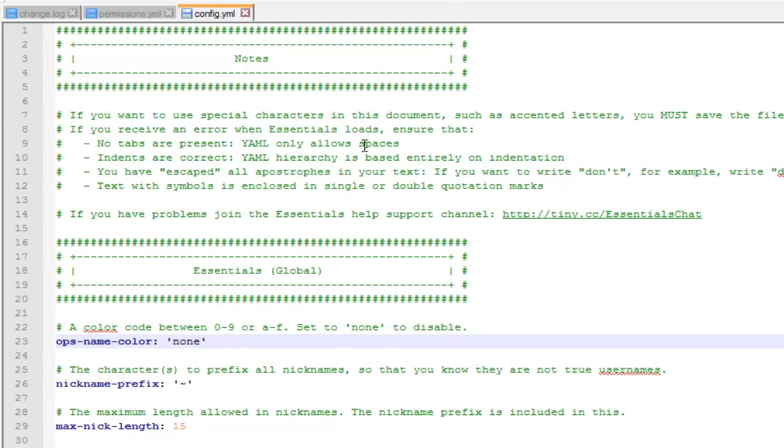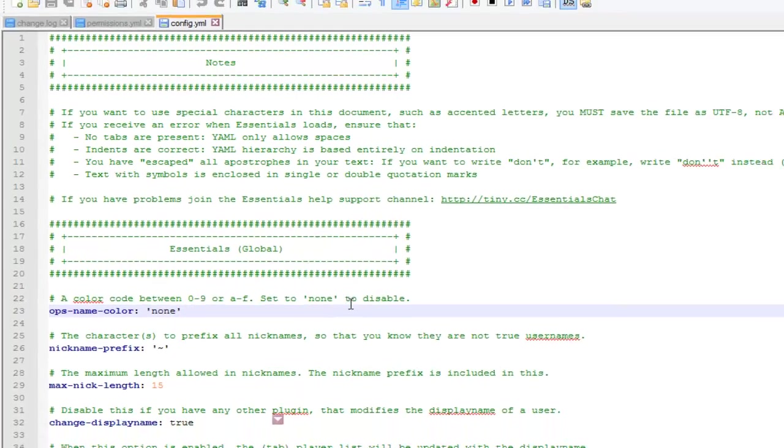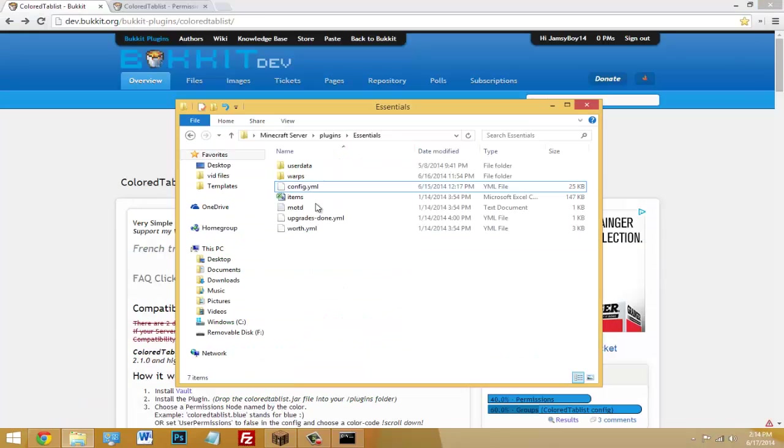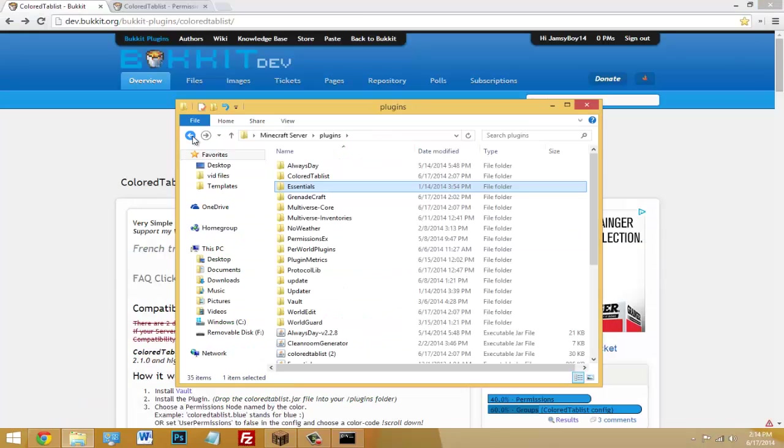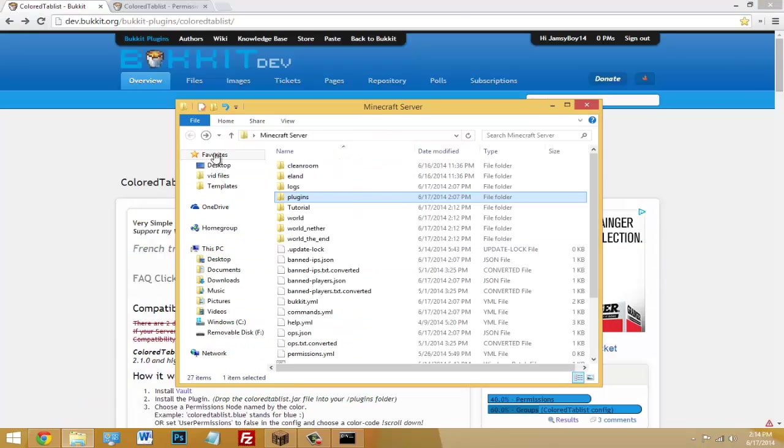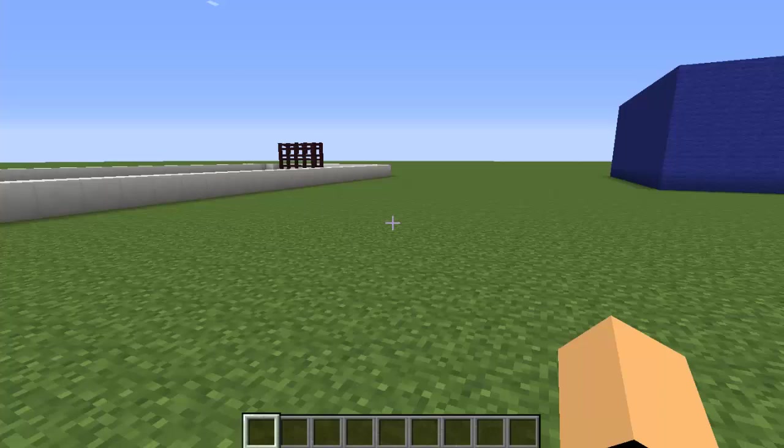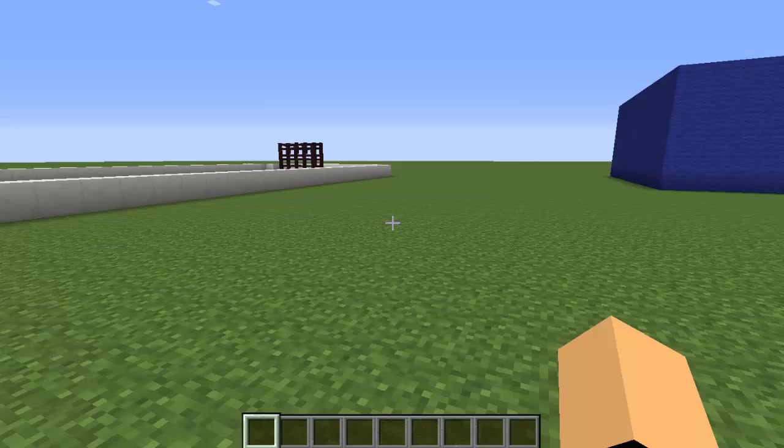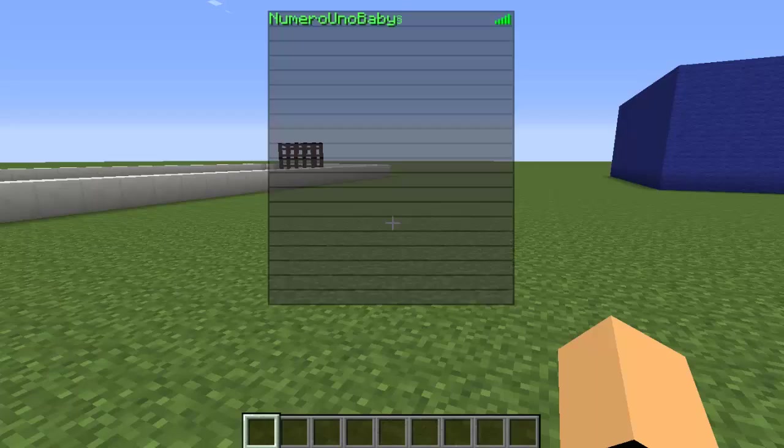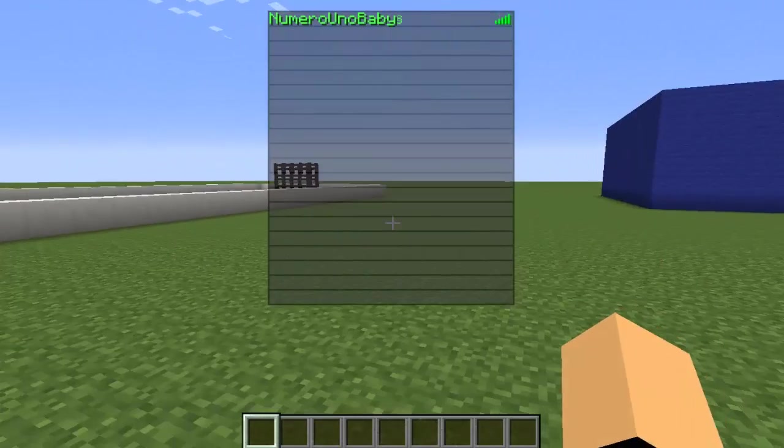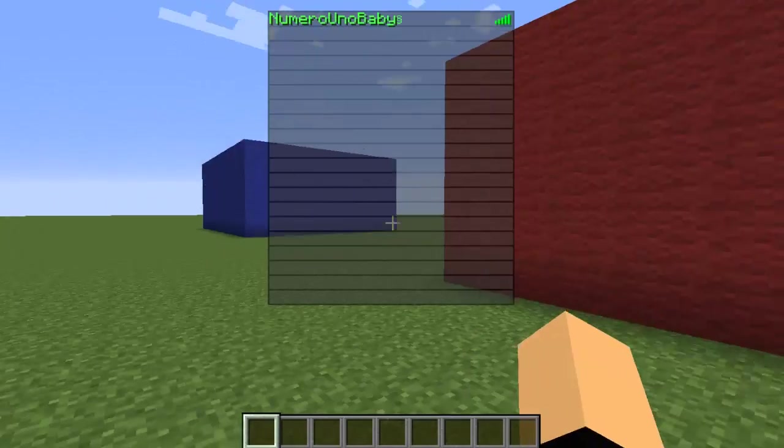Once you change that to none, save everything and then restart your server and head on Minecraft. Alright, so once you're in Minecraft server you should see that the Colored Tablist works just by pressing tab. I set my group to green and it appeared in green. So this works.